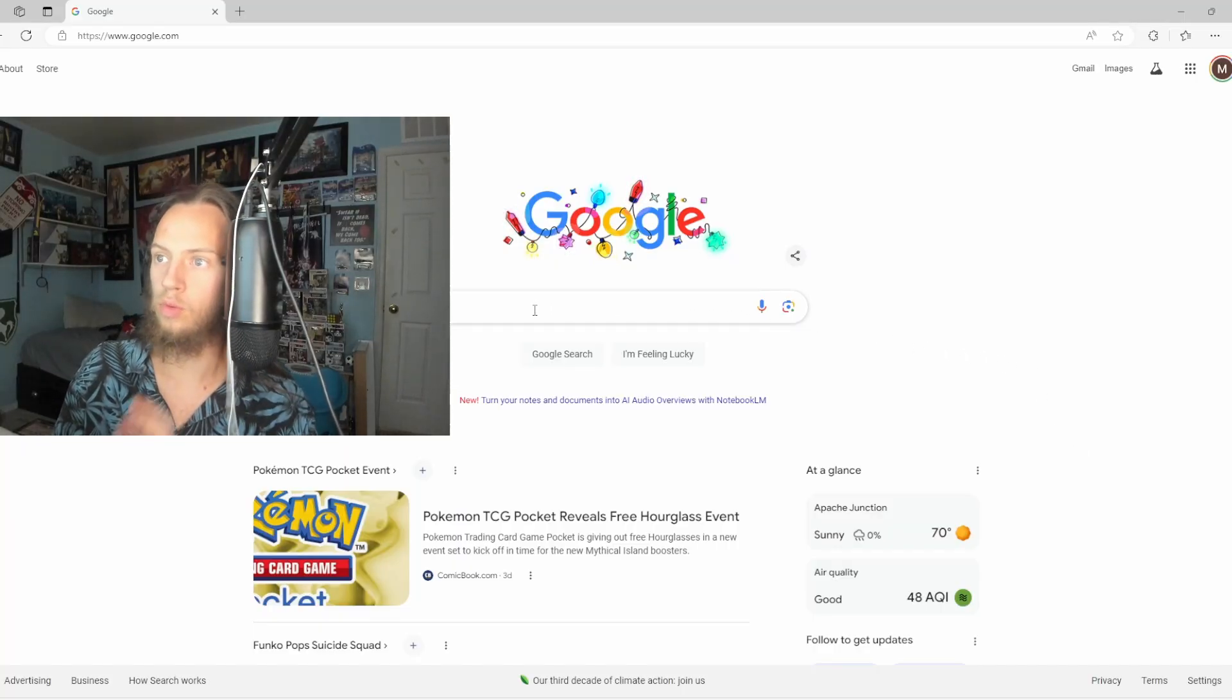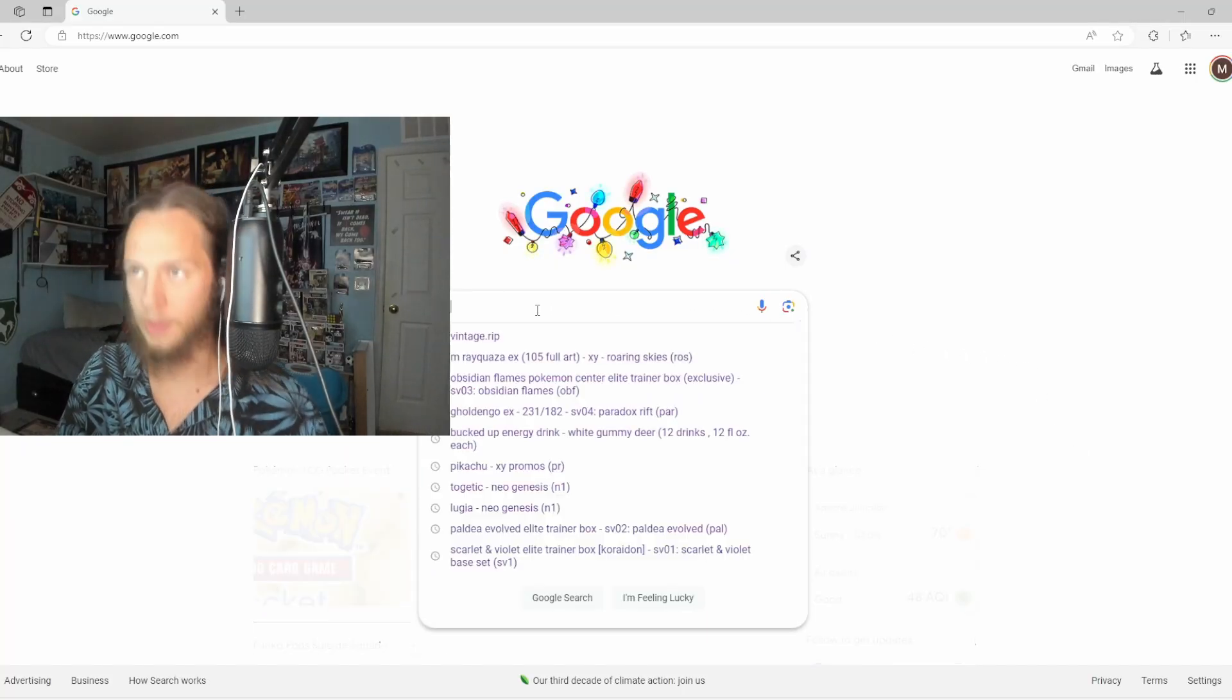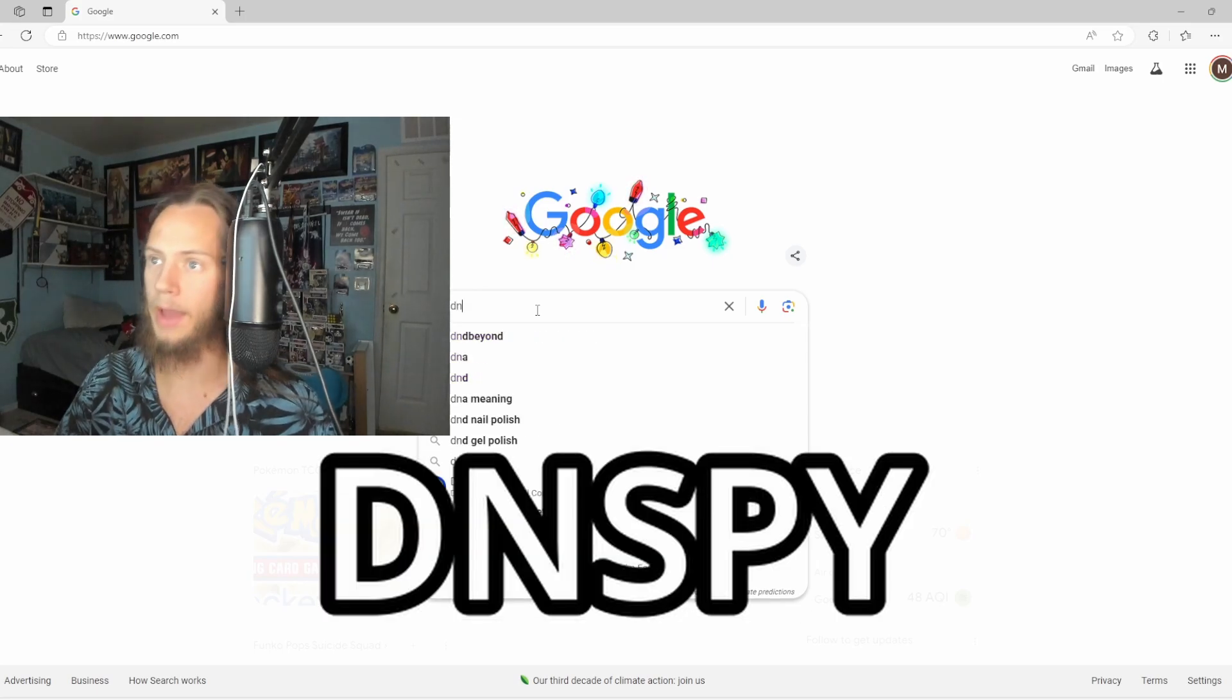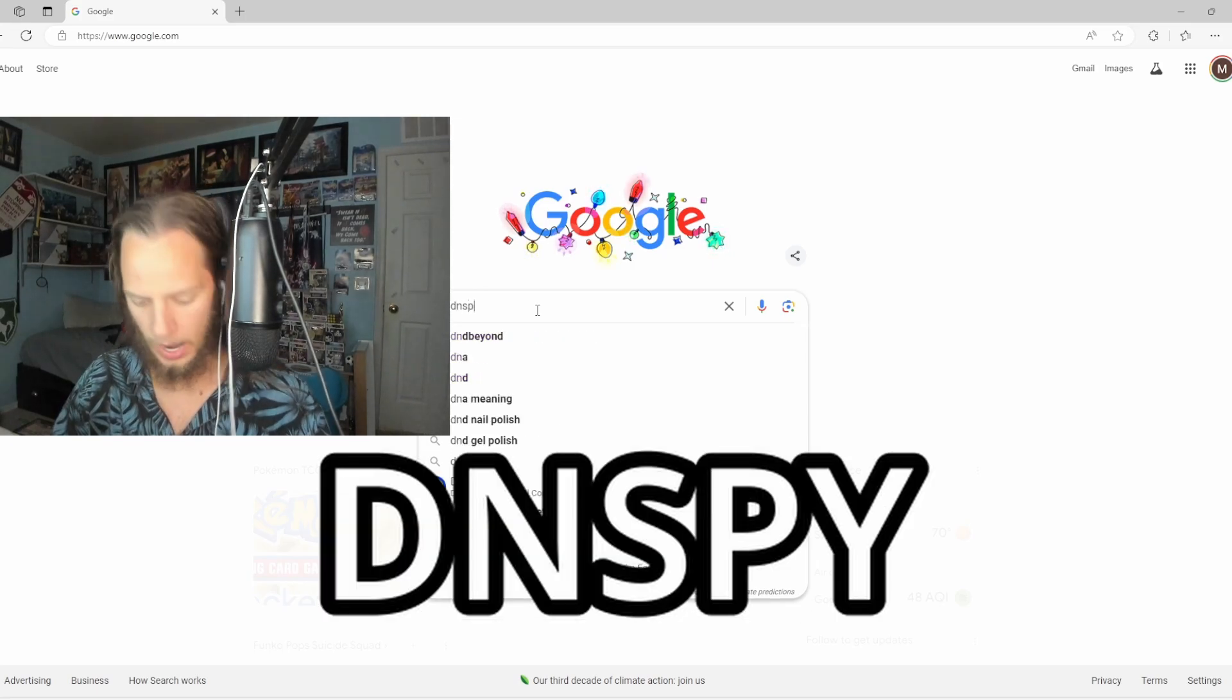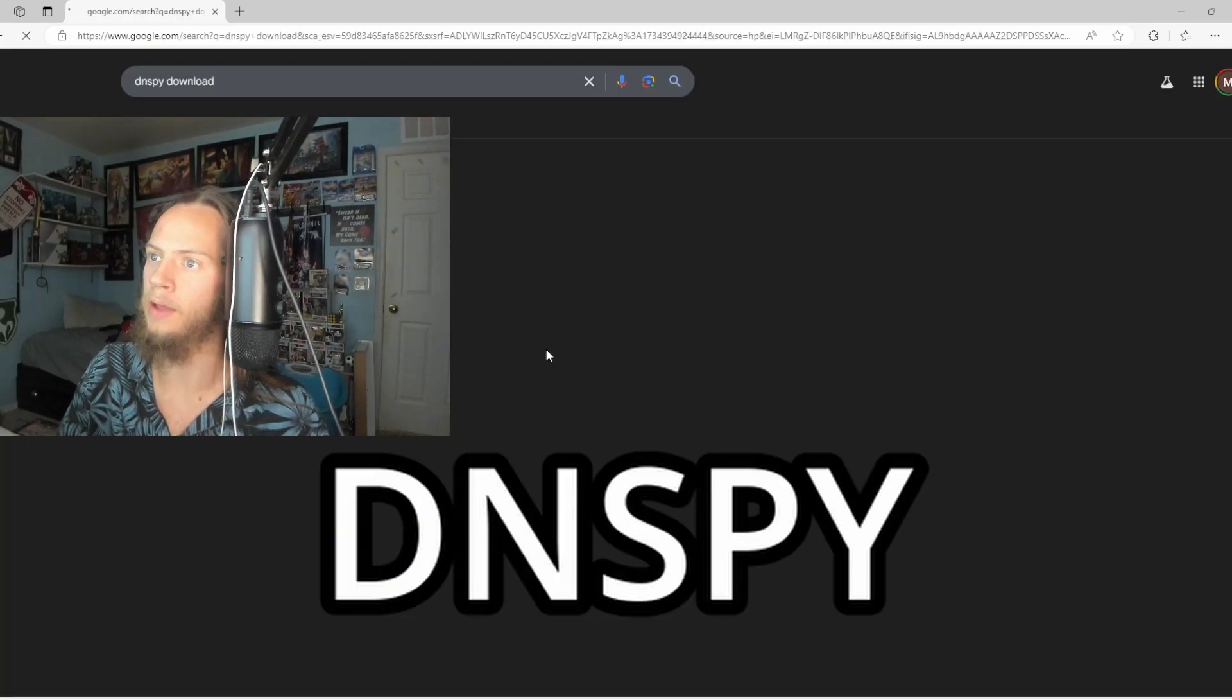To start off, we want to go over to the search and type in DNSPY, just like that.